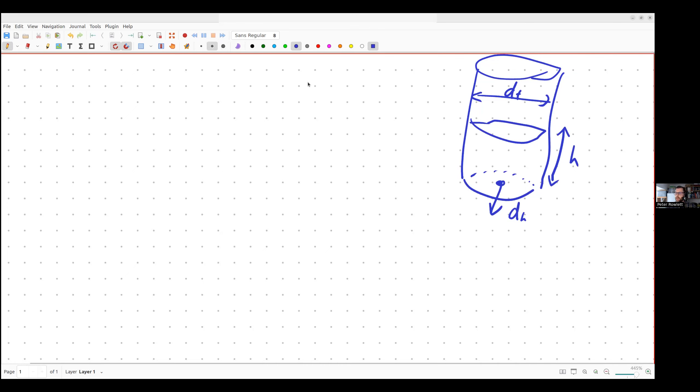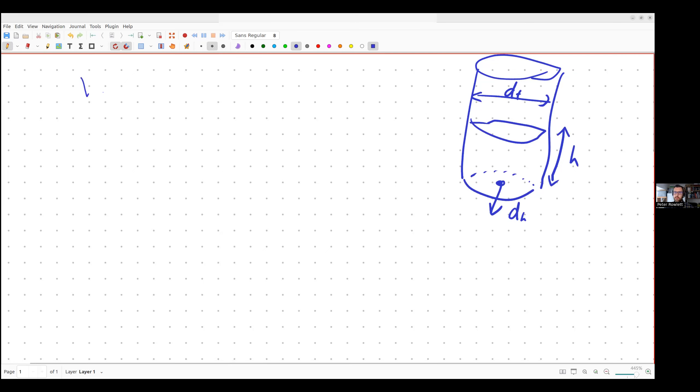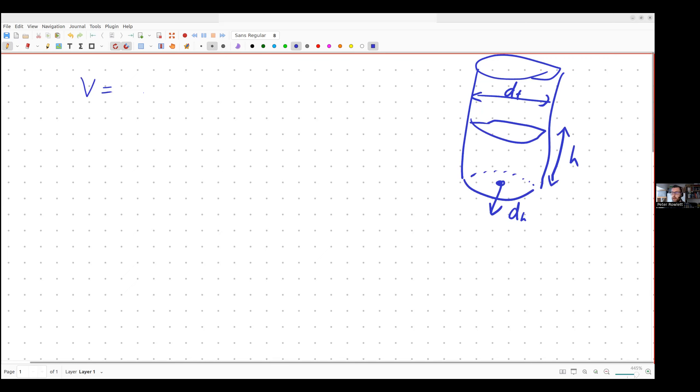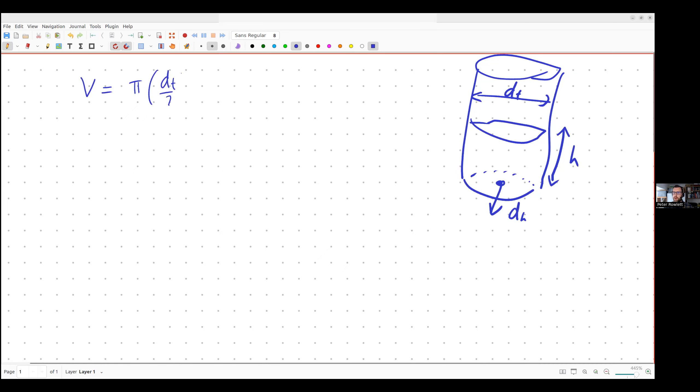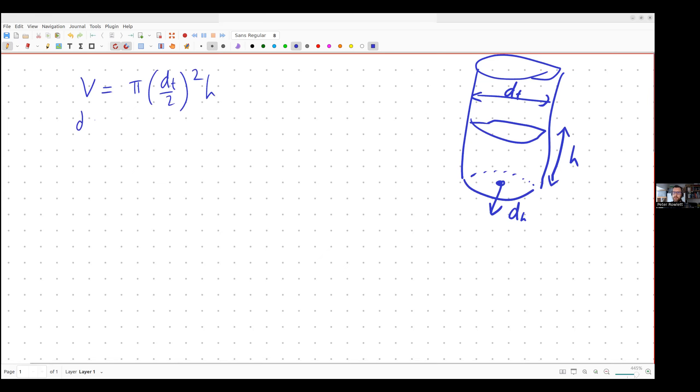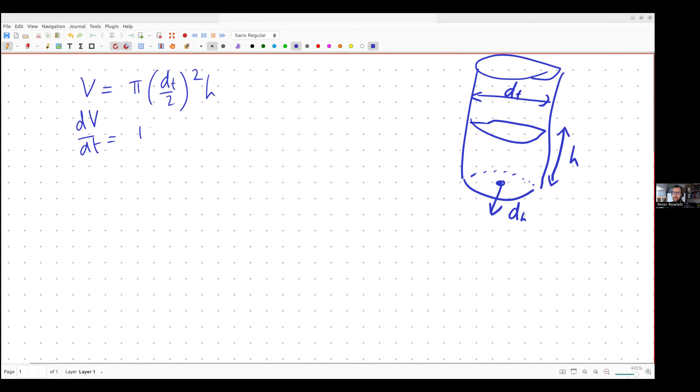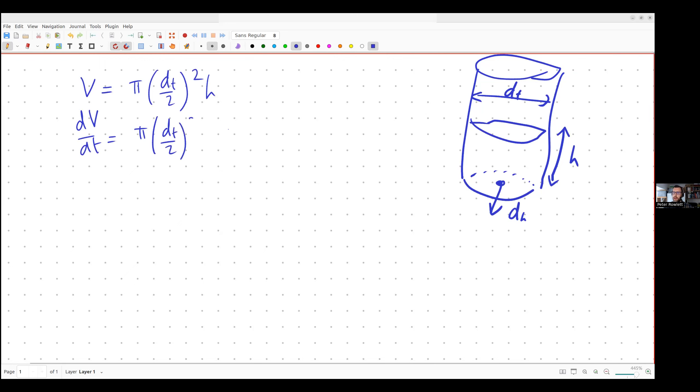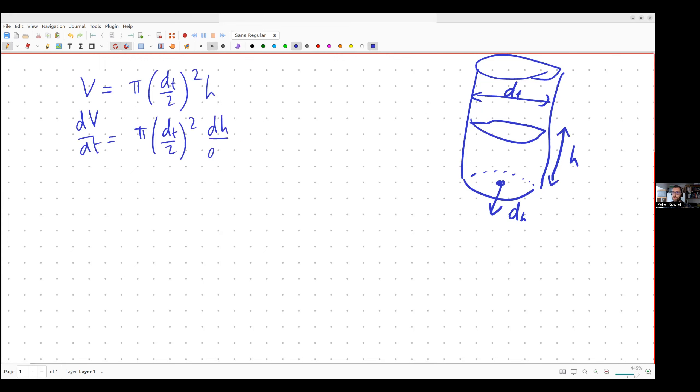Okay, so if I think about this I can work out a formula for the volume of water in the tank at the moment because it's just a cylinder. So it's pi r squared h. So the radius is dt over 2 squared times the current height where height is a function of time. So if I want to work out the rate of change of volume I just differentiate this. Well the first stuff is all constants. So this just sits where it is and then I have dh by dt. So I now have a formula for the rate of change of volume in the tank.